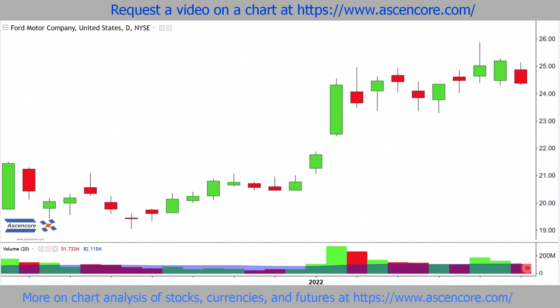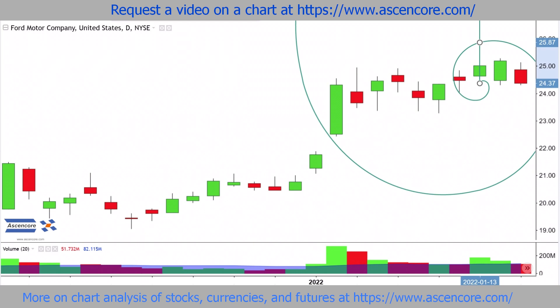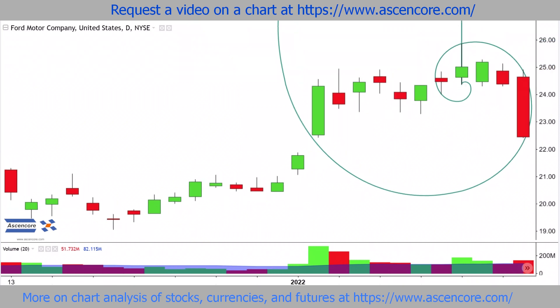Fibonacci spirals can be applied at some of the earliest signs of a potential reversal. In this case, one can be applied at the low and high price of a bearish candle, which has traded at the highest price so far in this current uptrend.